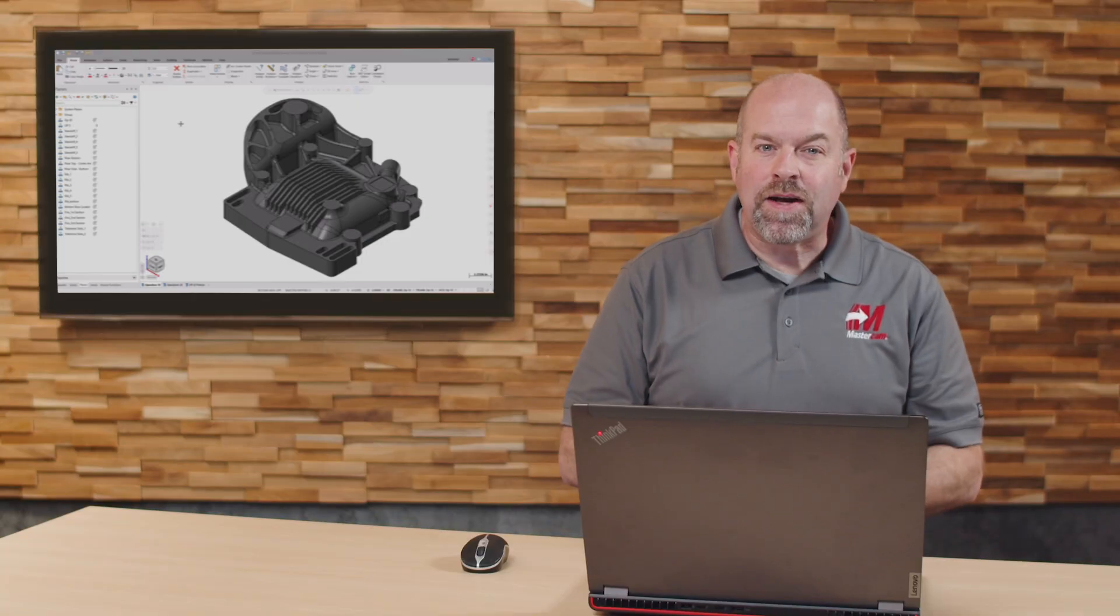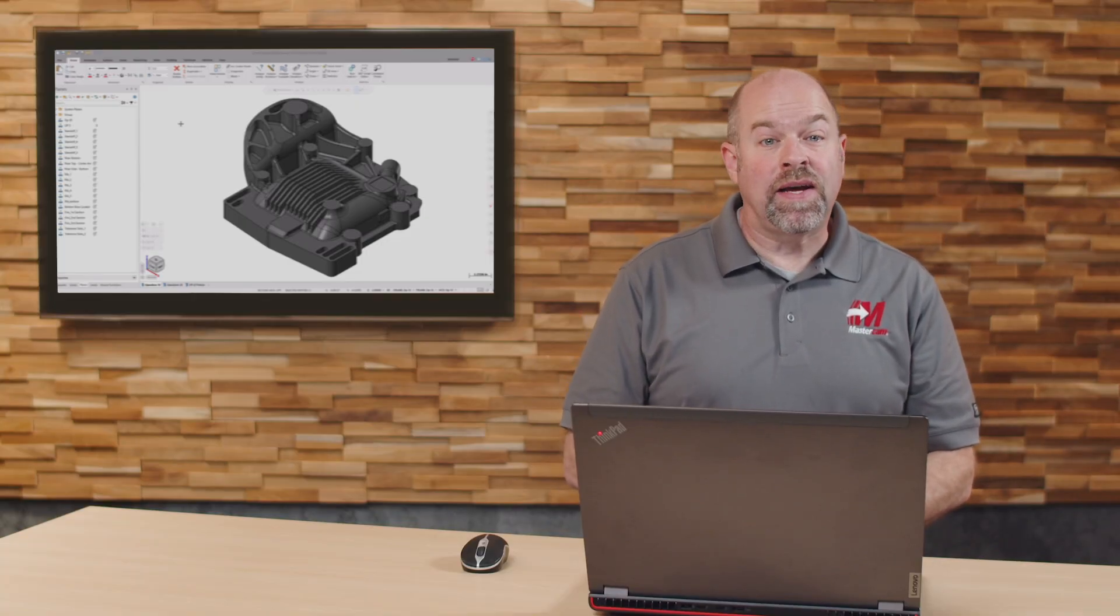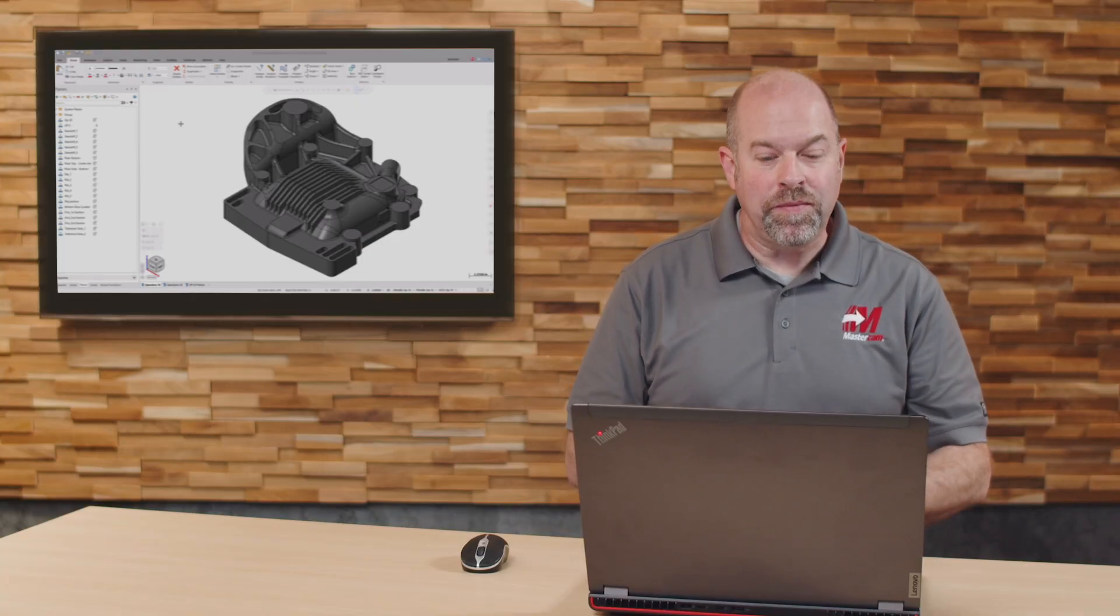In Mastercam 2026, we've introduced a brand new Planes Manager to help organize the various planes on your part. Let's take a look and see how this new enhancement can improve our workflow and programming.